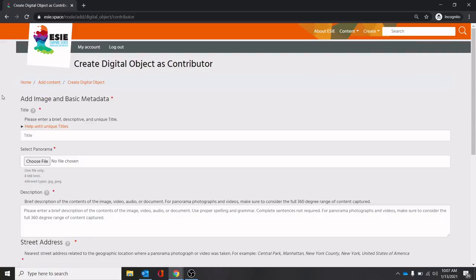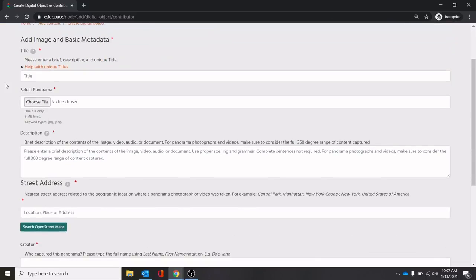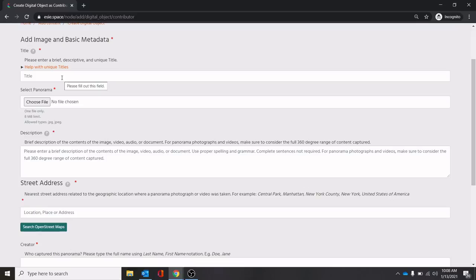So when you click panorama, this is our basic image and metadata page. The first thing you'll need to do is give it a title. This should be something unique that lets you know what it is, as well as the viewer know what it is. For example, in the photo that we had on the main page, Delaware Park, Terrace, Hoyt Lake, things like that will let people know what the image is of.